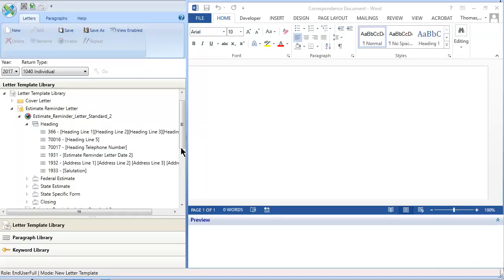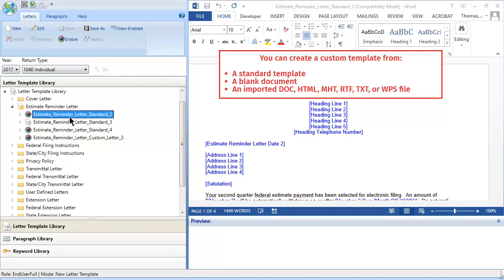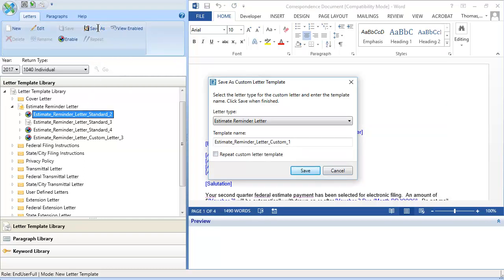Double-click a letter template to open it in the Word Pane. You cannot change a standard template, but you can click Save As to create a custom template from a standard template. Accept the default name or enter a new name and click Save.